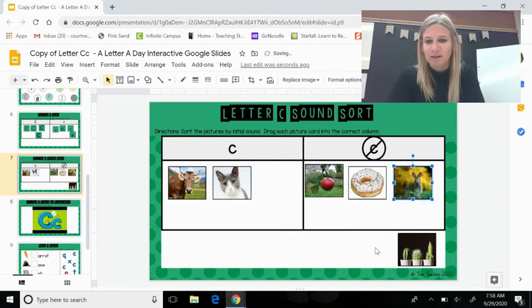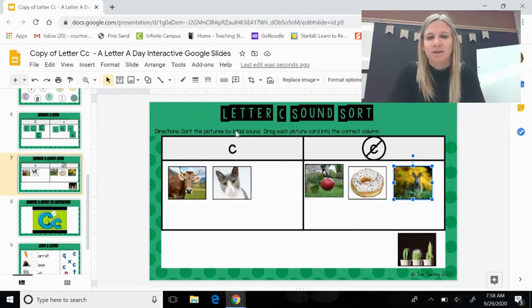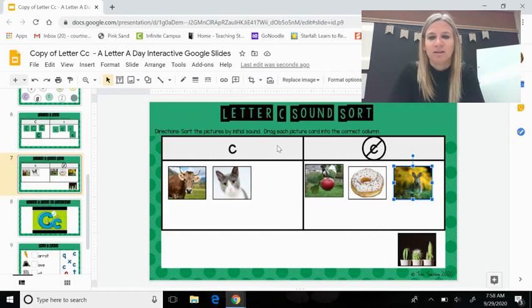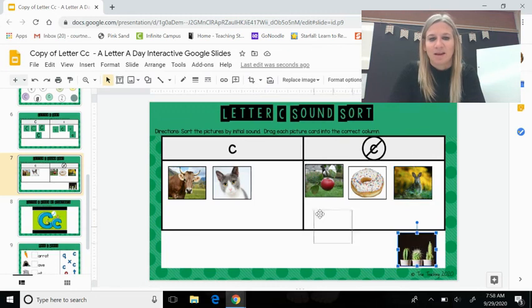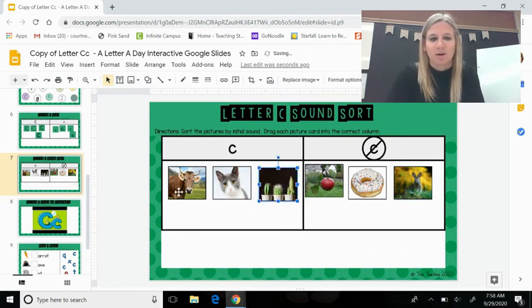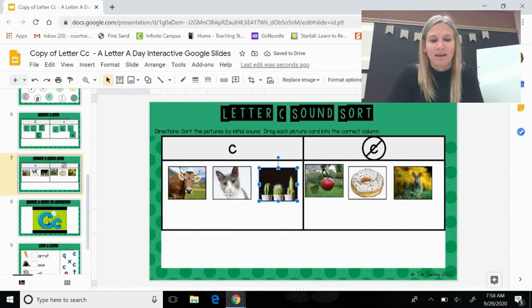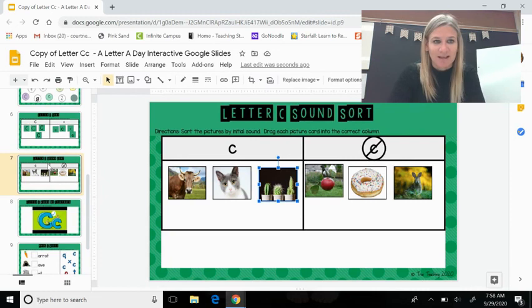And the last one is a cactus. Wonderful. Does it make the letter C sound kuh or no? Say the word with me. Cactus. It does. Let's say our letter C words. Everyone say cow, cat, cactus. They all make the letter C sound.